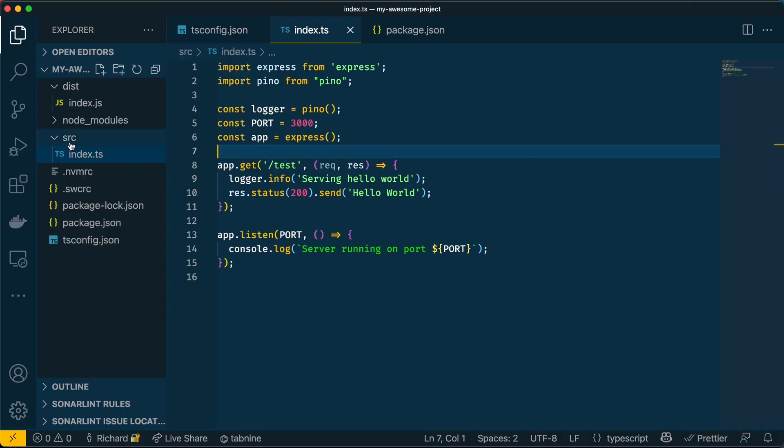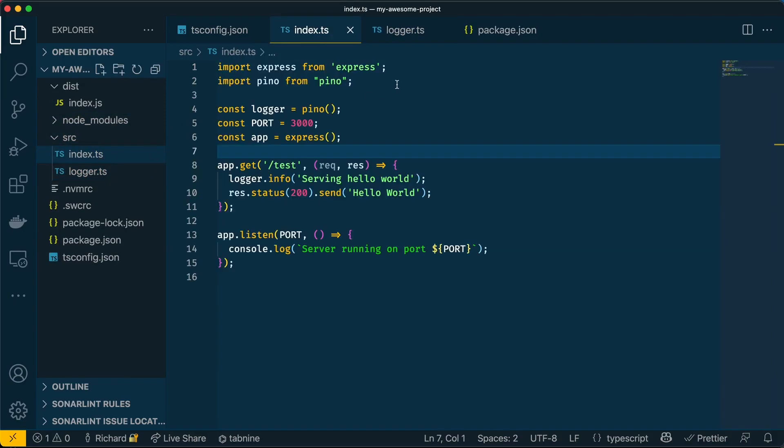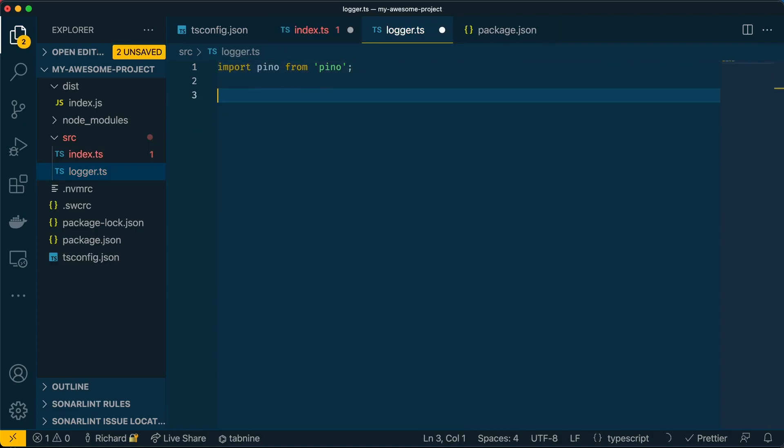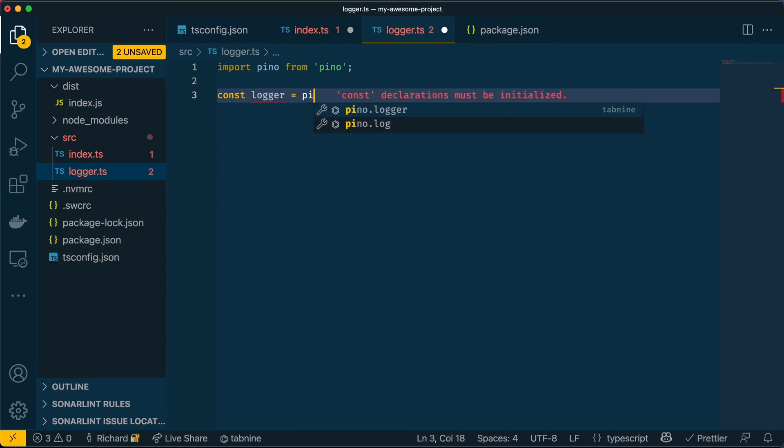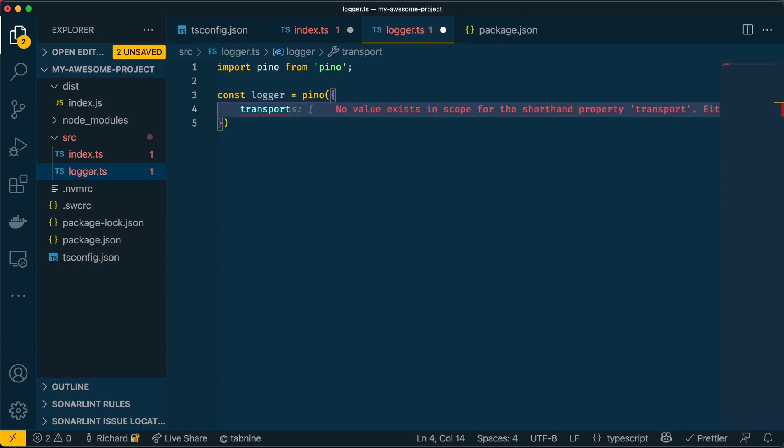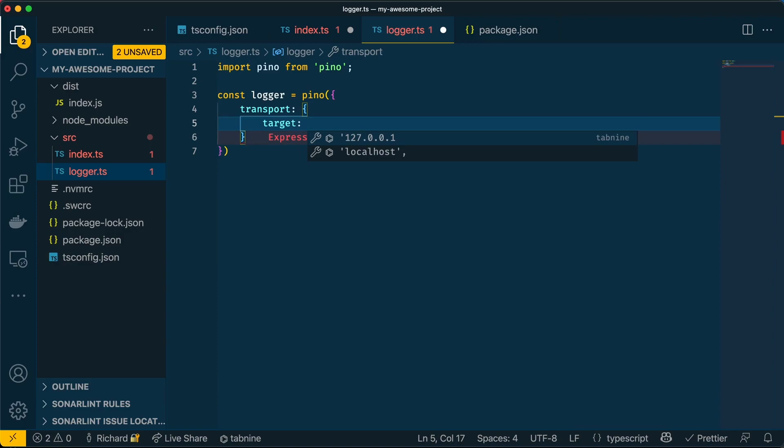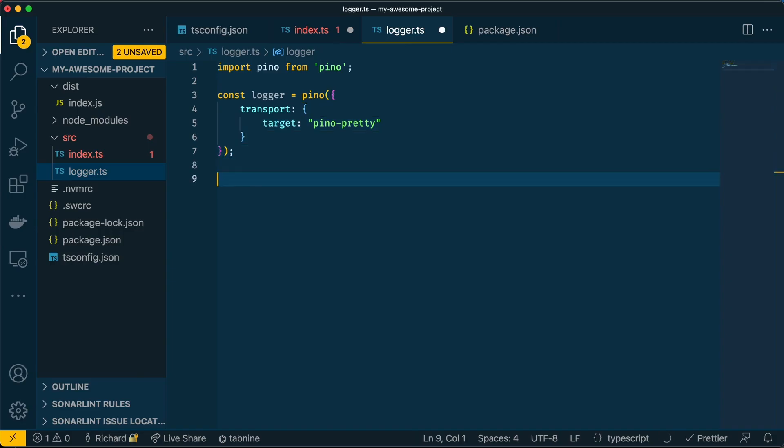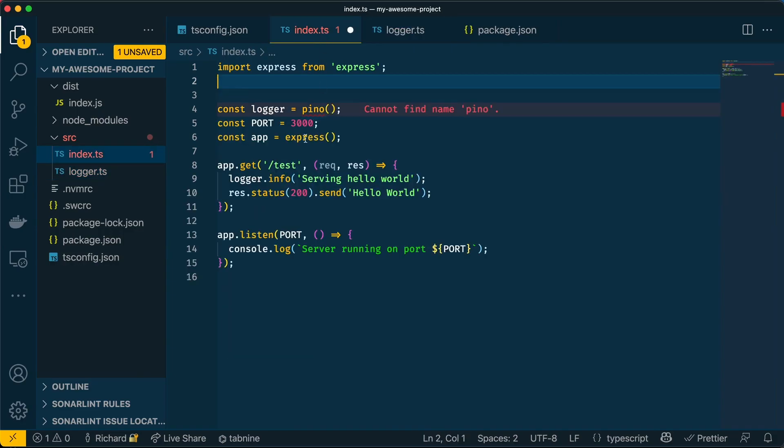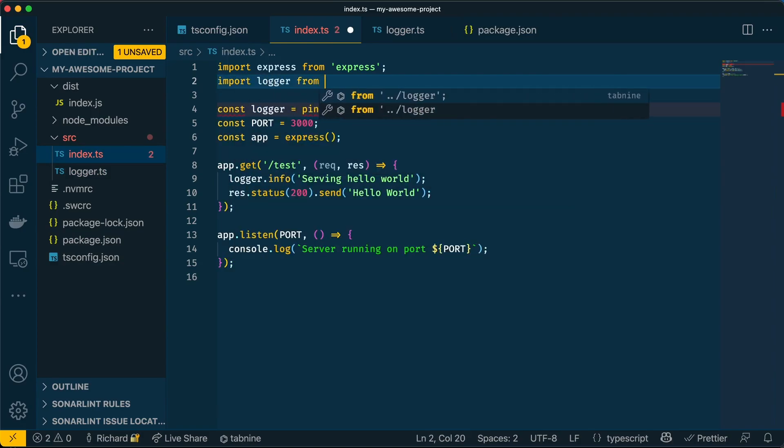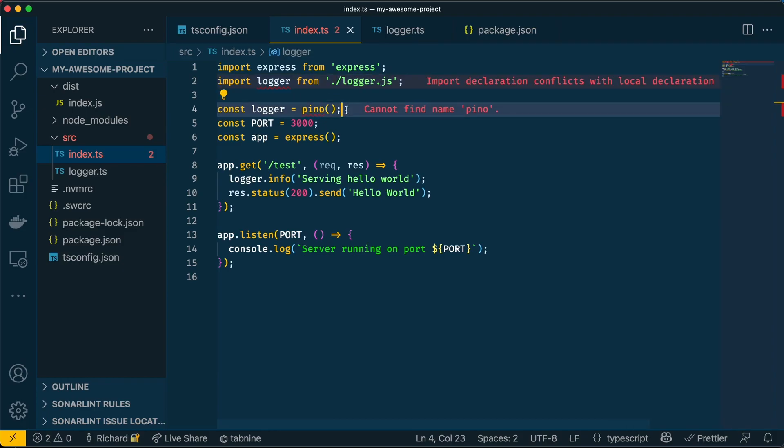Now let's create a new file called logger.ts. And this is going to get the Pino import from here. And we're going to have a constant called logger, which will run this Pino, same as we did in the previous file, but with a few options. First one being transport, which will transform the log code using Pino pretty. And we'll leave it like this for now. Don't forget to export logger. And now we can import logger into here using the .js extension because we're using ES modules.